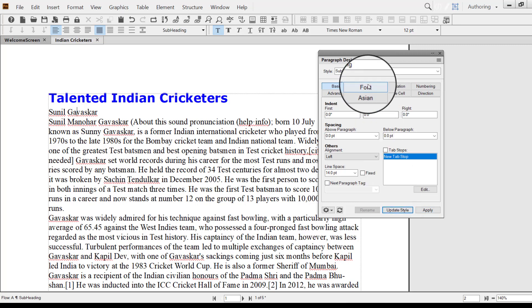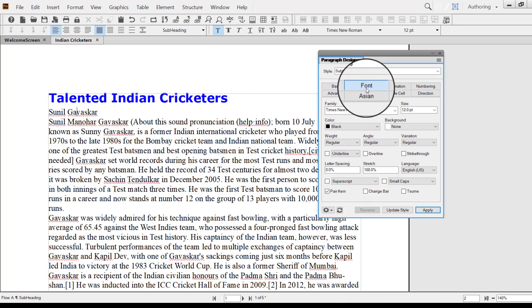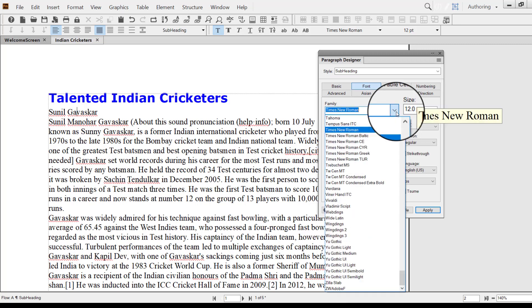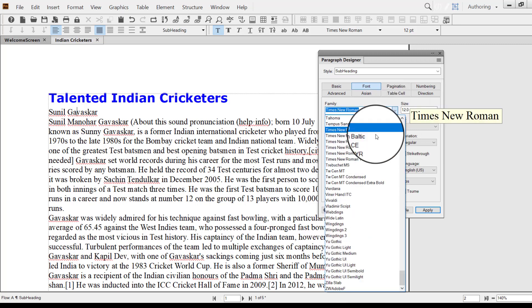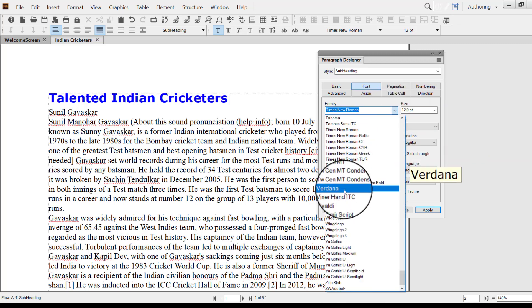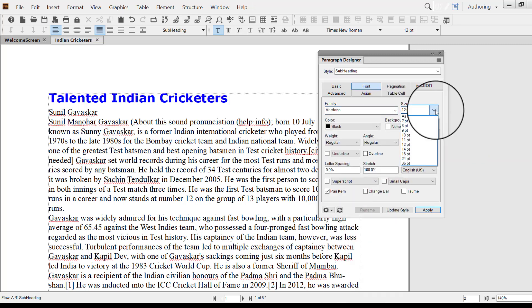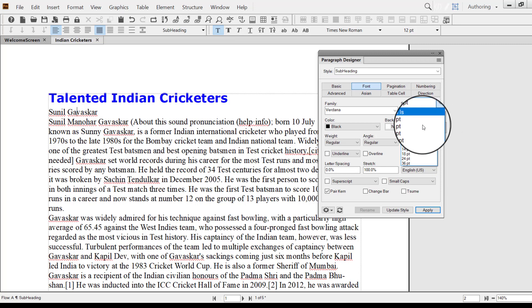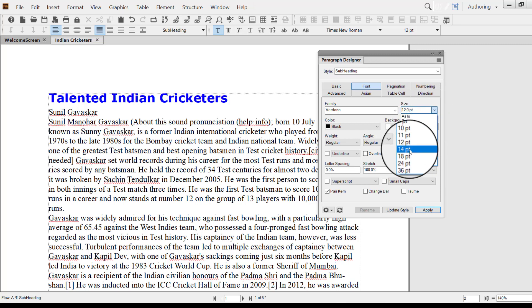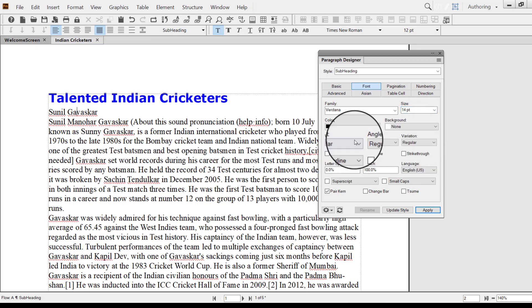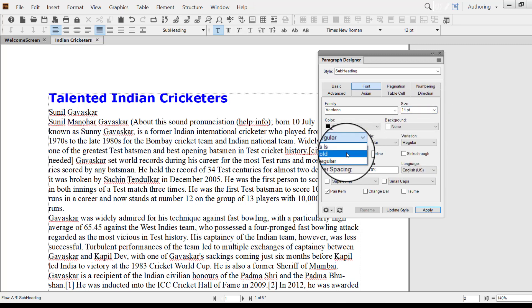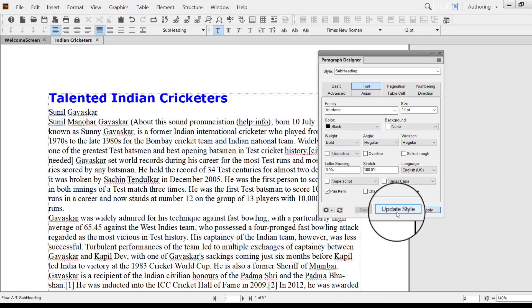Then click Update Style and go to the next tab, which is Font. I have selected Verdana again. Since my main heading was 18pt, I have selected 14pt for the subheading. Weight is bold. Click Update Style.